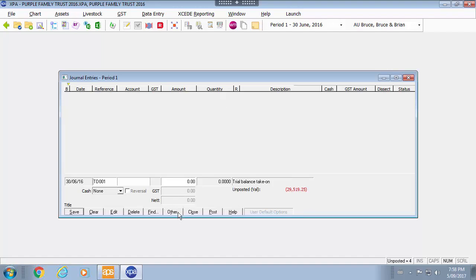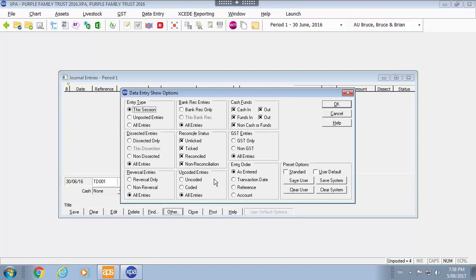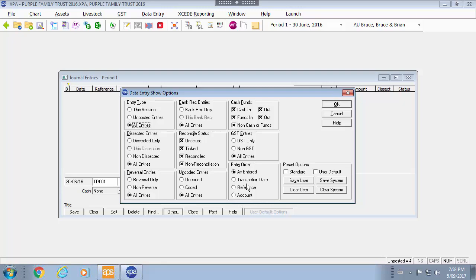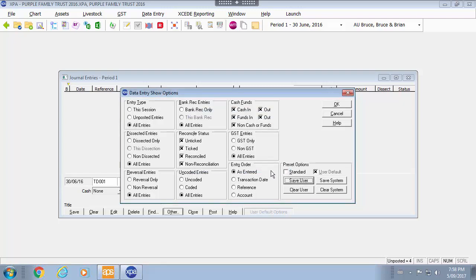So you will need to alter this by going to show and select all entries. Typically I suggest all entries as entered. But you can change the entry order around. Again you have this as a user options to save and you can also look at what the standard option is.